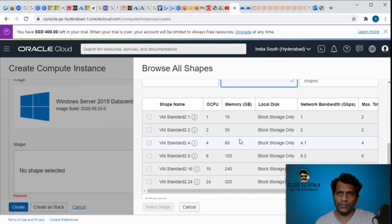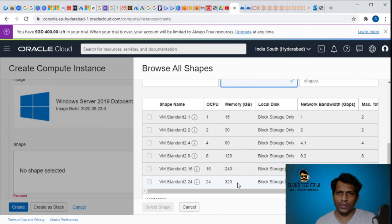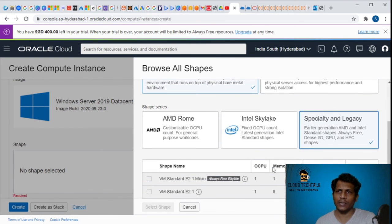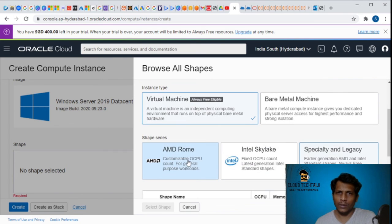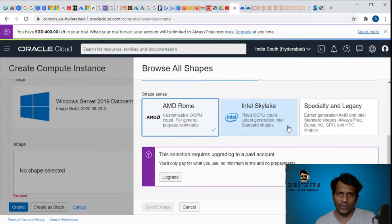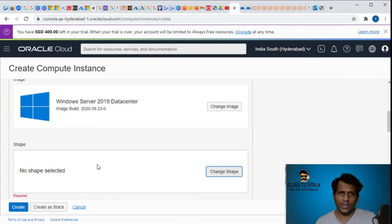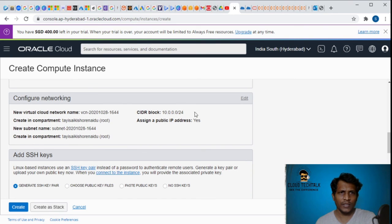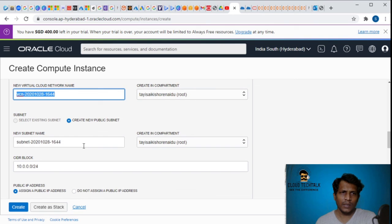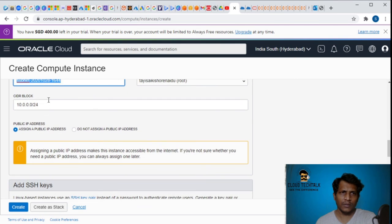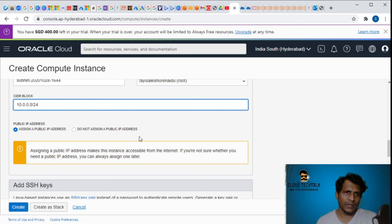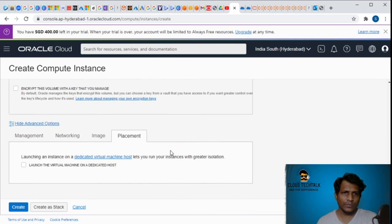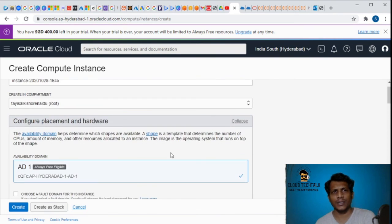I select Intel. The maximum is 24 cores, 320GB. Going to specialty and legacy - that's the old one, but it's preferred to go with Intel Skylake or AMD Rome. I'm just canceling that. Similarly you can configure the networking, the network name, the subnet. You can also change the CIDR and assign a public IP address or don't assign a public IP address. Boot volume and all that you can update here. This is how you create an instance.